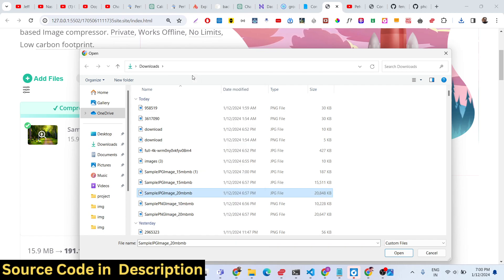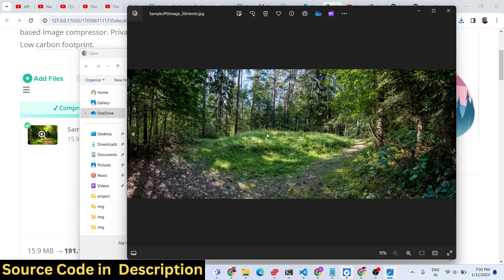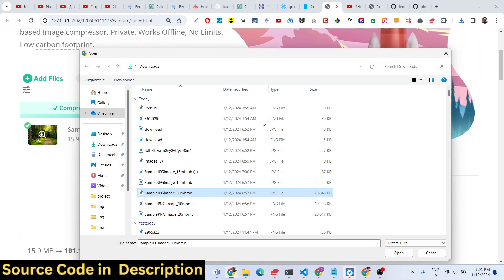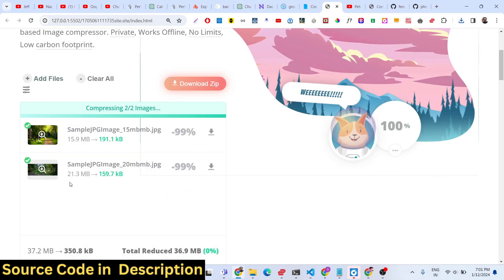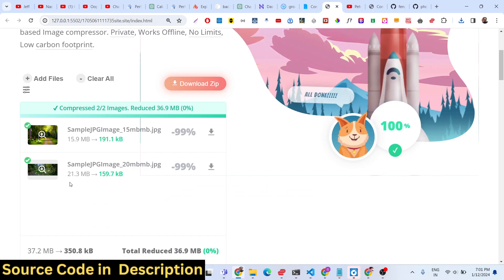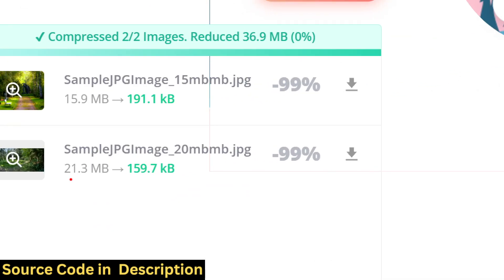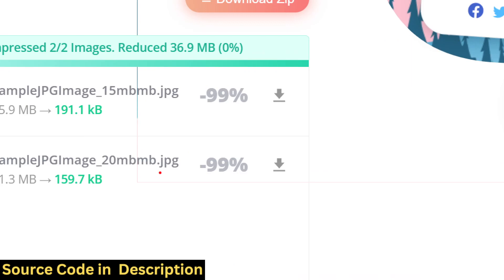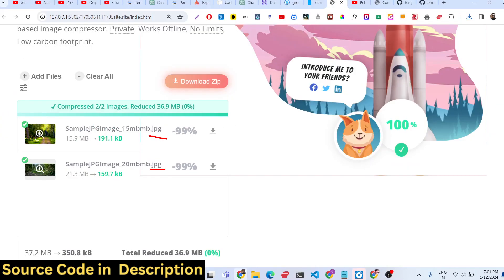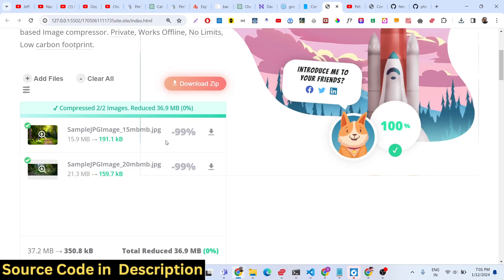Let's take another image — this one is around 20 megabytes. This is the original image. Once I select this with the tool, you will see it has reduced the image from 21 megabytes to 159 kilobytes. This is happening for .jpg files. It is a very nice application.